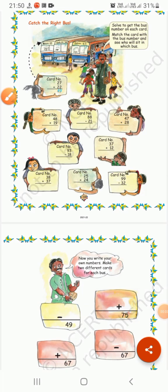Assalamualaikum students. We will continue our chapter — chapter number 14, Birds Come, Birds Go. We will continue our chapter from page number 118.